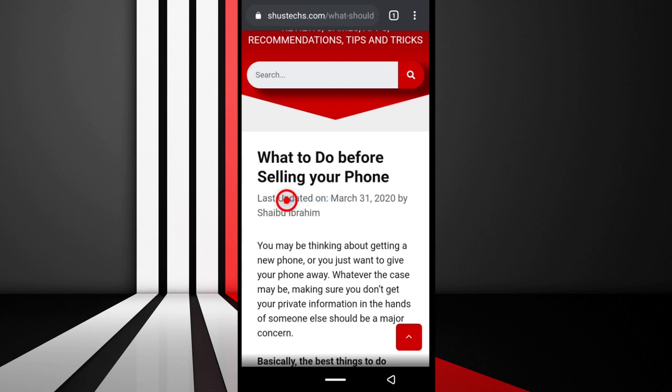Sometimes you may visit a website and see a very good article you're interested in, but maybe you get distracted and forget about it. Chances are you may never find it unless you go through your history and search every bit of it.